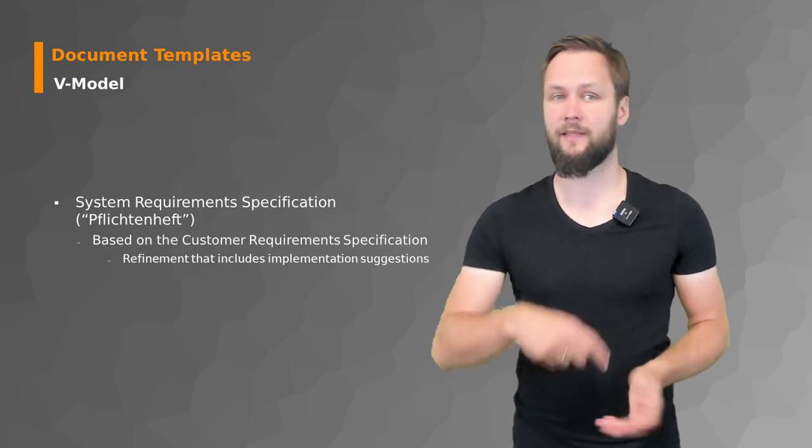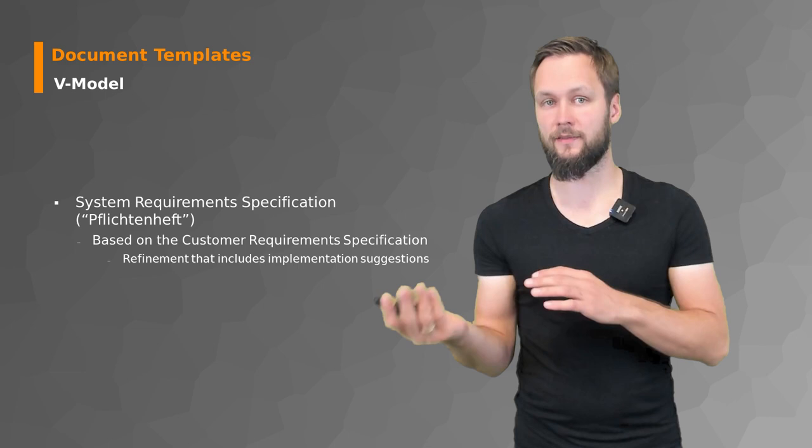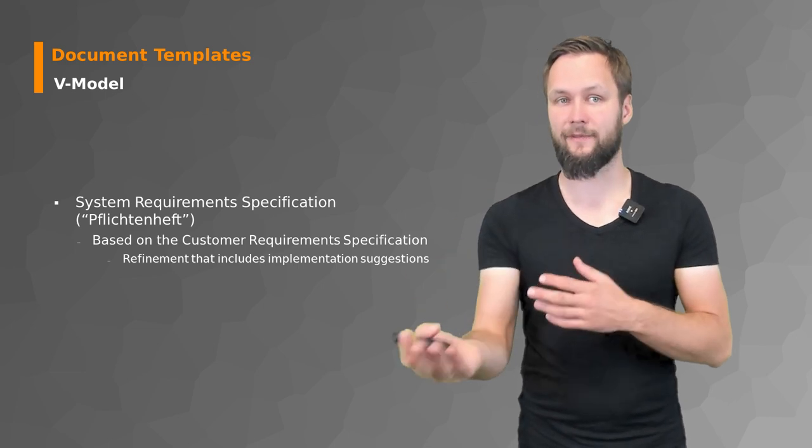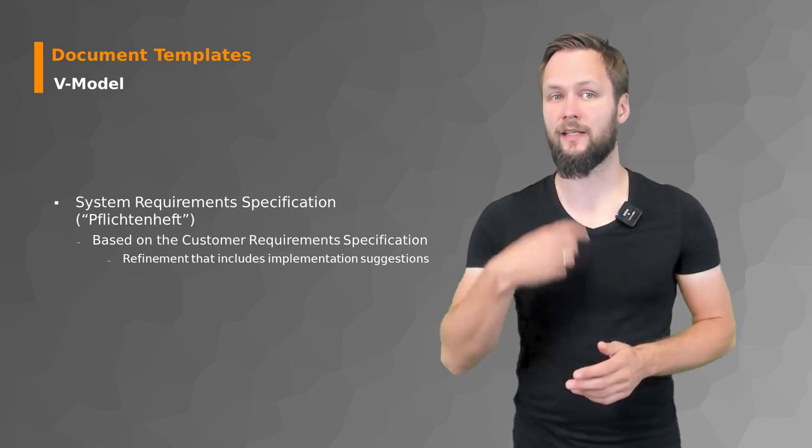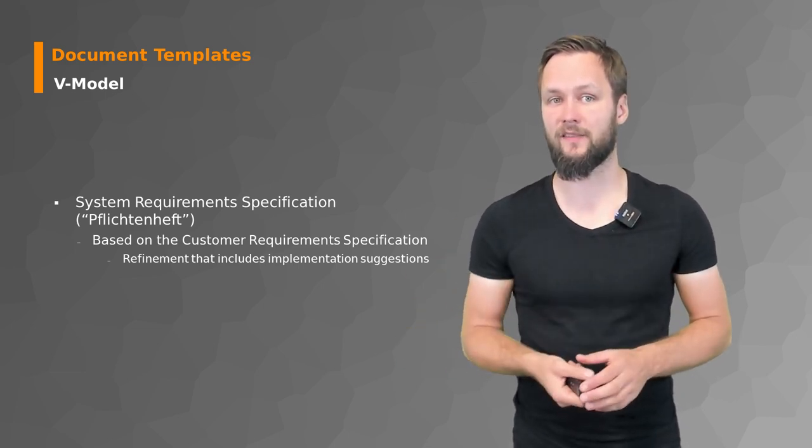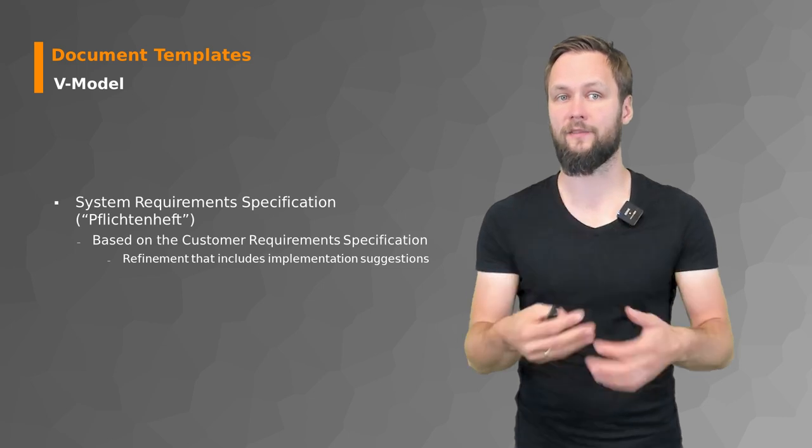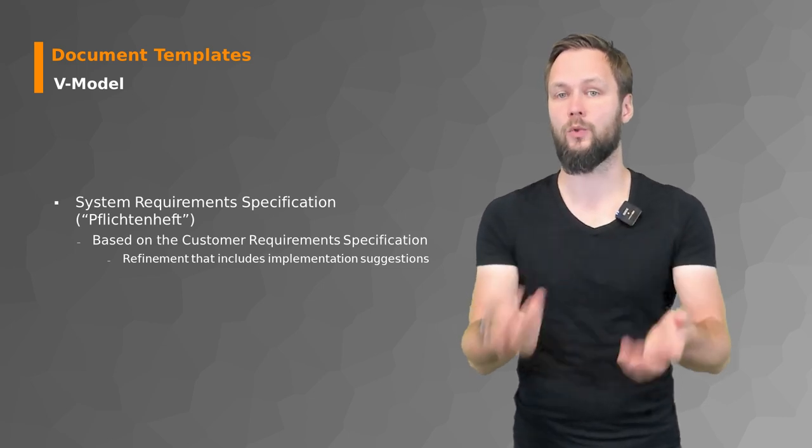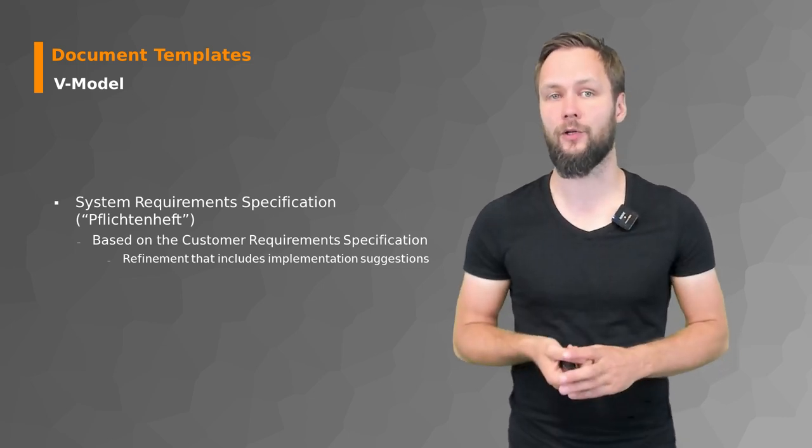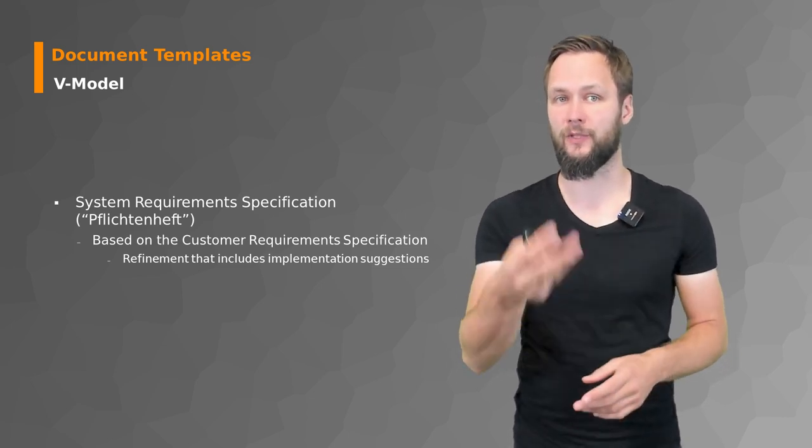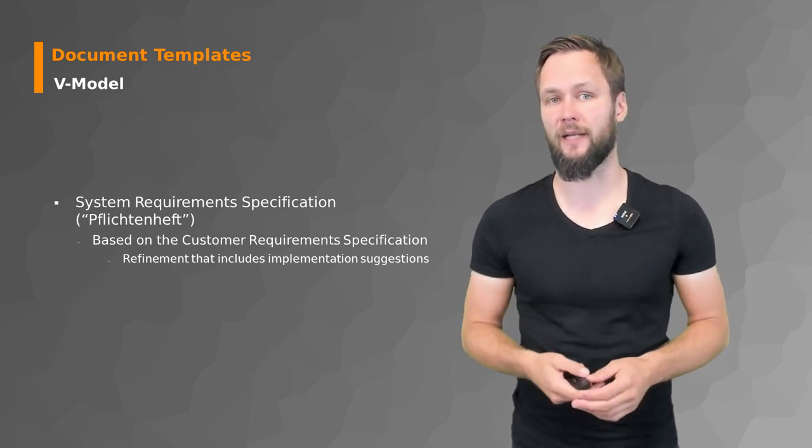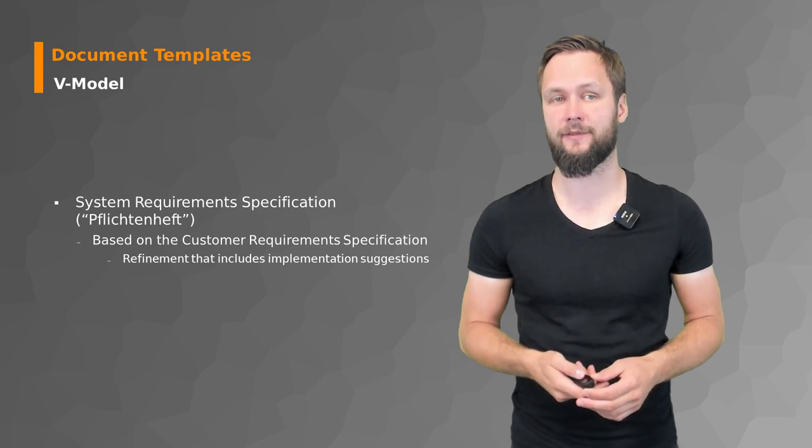And then on the other hand, the Pflichtenheft, the system requirements specification, is based on the customer requirements that define what we would deliver you if we work based on the Lastenheft.